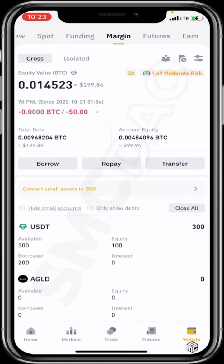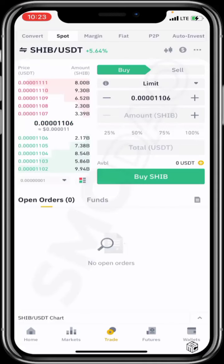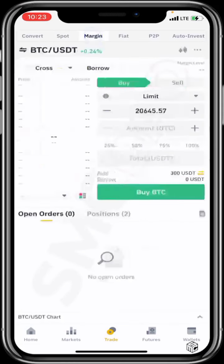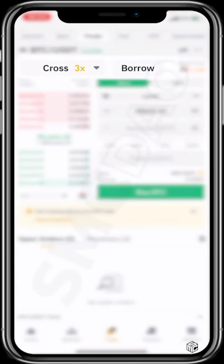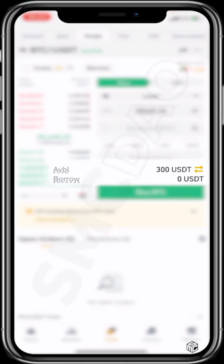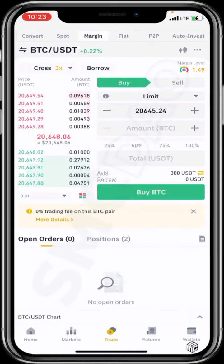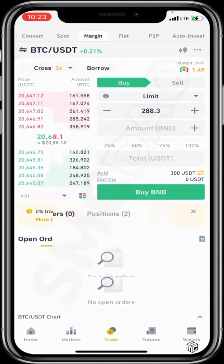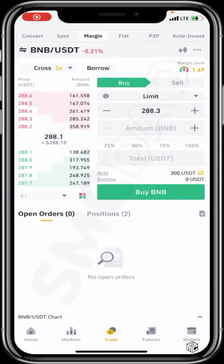If you head over to trade and move from spot to margin, you can see you are in the cross section. You have an available balance of 300 USDT — normally it would be just 100, but since you have borrowed you now have 300 USDT. With BNB/USDT selected, I have a 300 USDT balance and can use all of that to buy, though using all of it puts you at more risk.